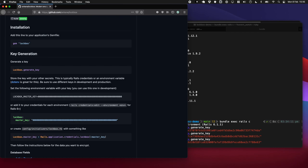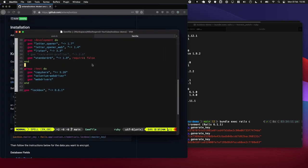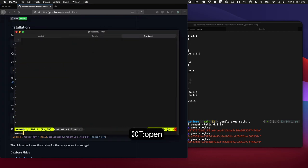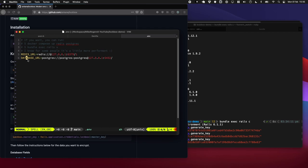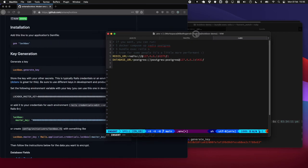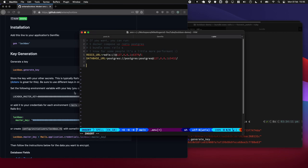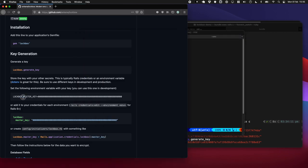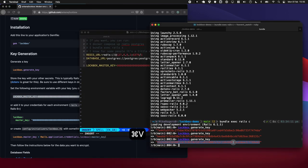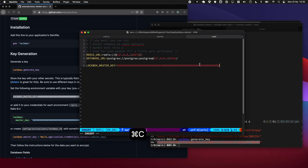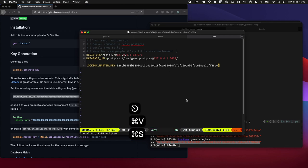For this tutorial, I'm just going to add it into my .env file where I have my Redis and database stuff. So what is that? LOCKBOX_MASTER_KEY. I'm just going to copy this in and we're going to give it the one we just generated here. Awesome.